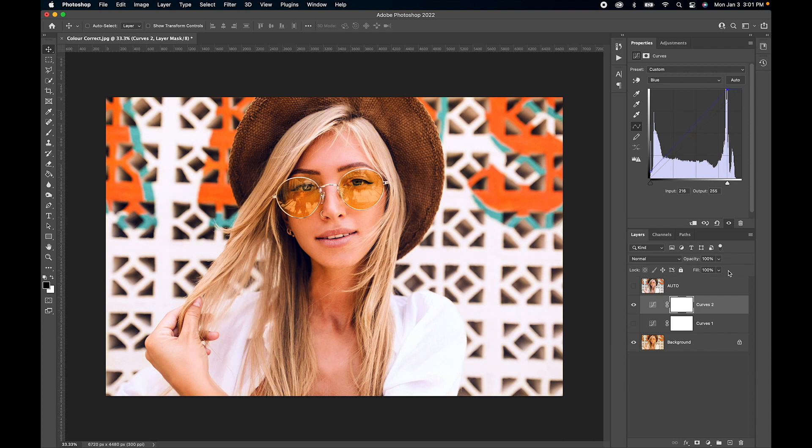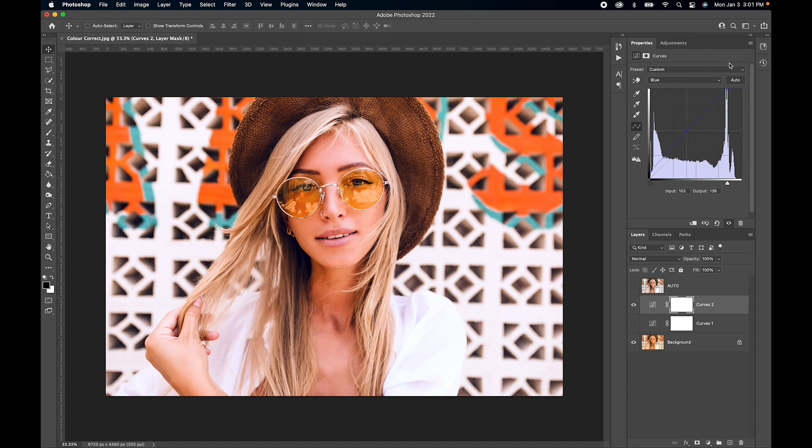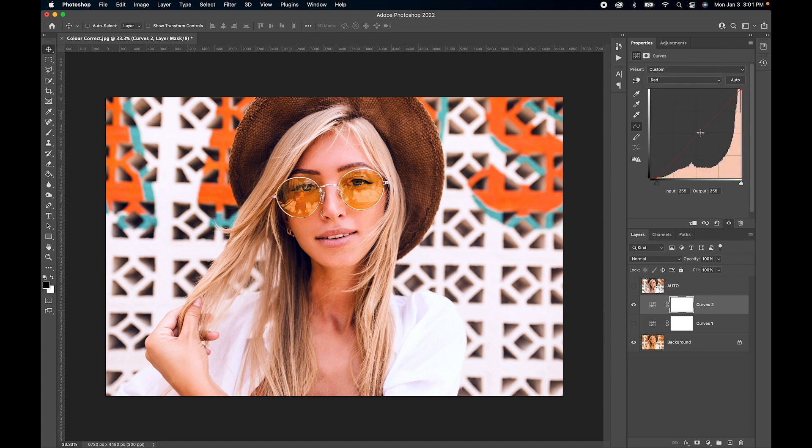We can do a few more things here. I'm in the blue channel, so I'm going to boost up the mid-tones a bit more. Let's go to the red channel and drop these a bit more.